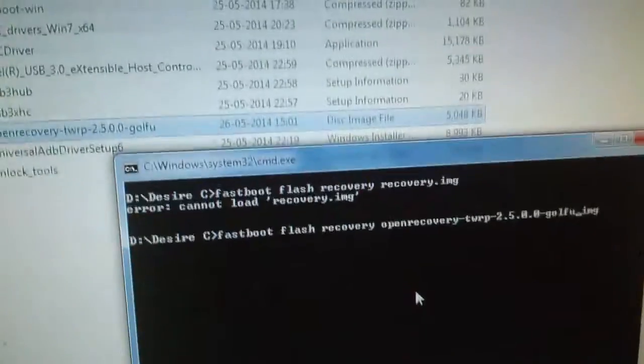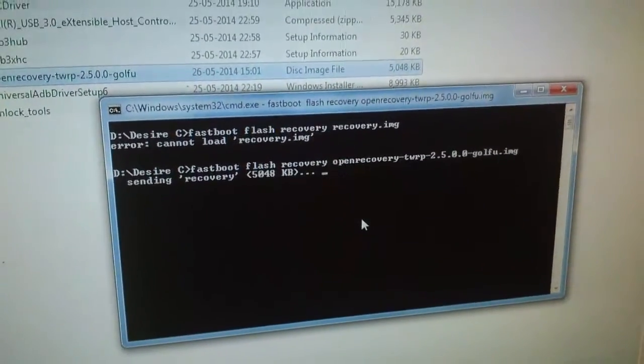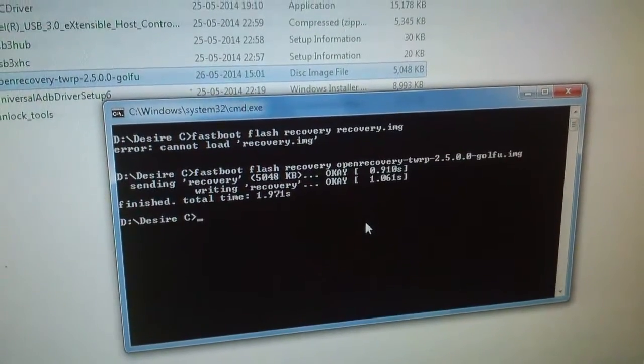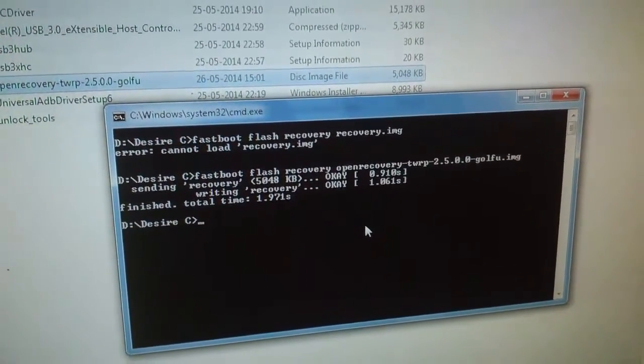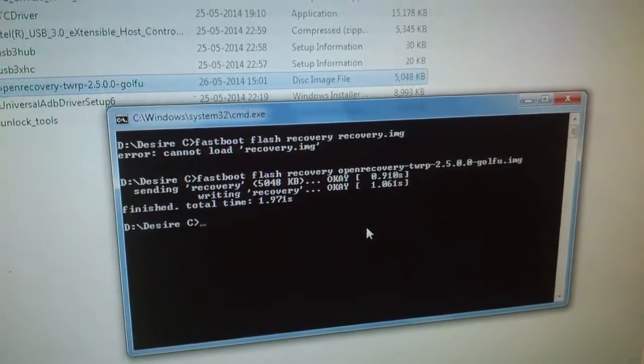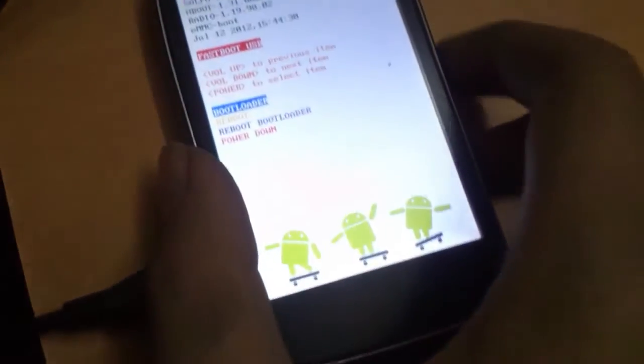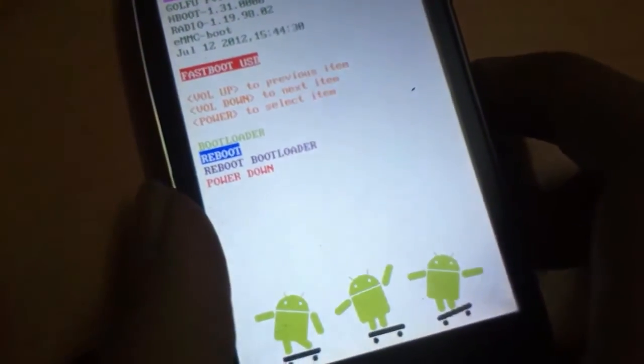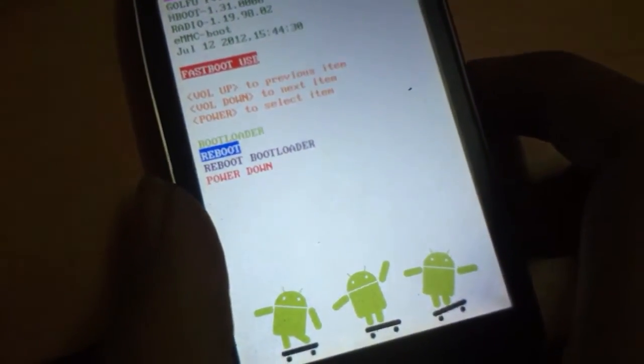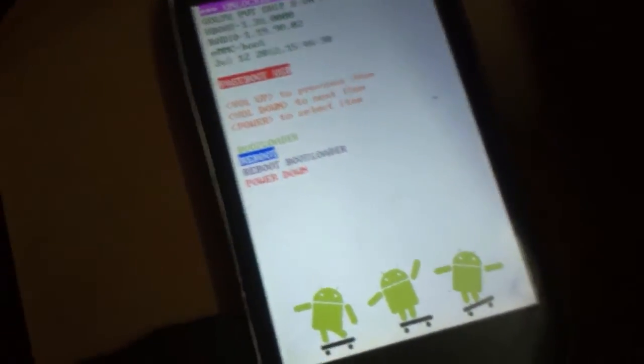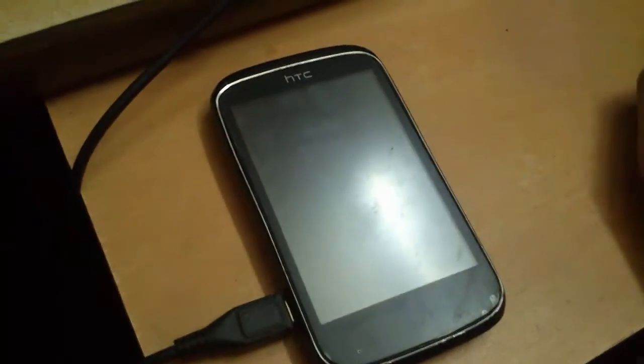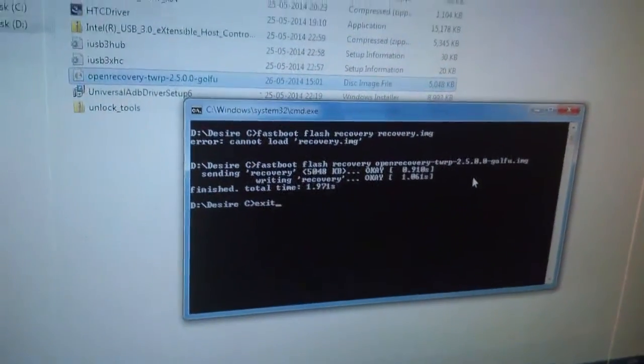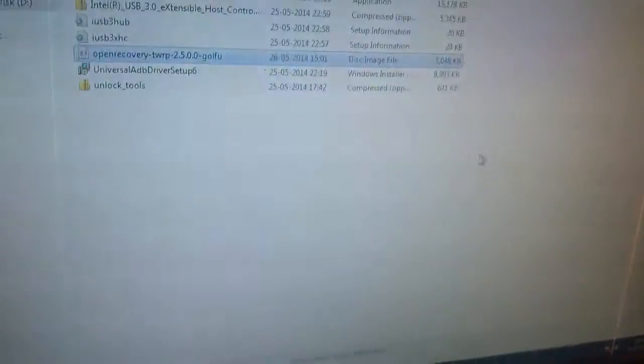Now hit enter and it will start flashing. Recovery will be flashed in a few seconds. After you're done with that, use your volume key to reboot the device and select it with the power button. If it reboots, your procedure is successful and you have a custom recovery on your device.